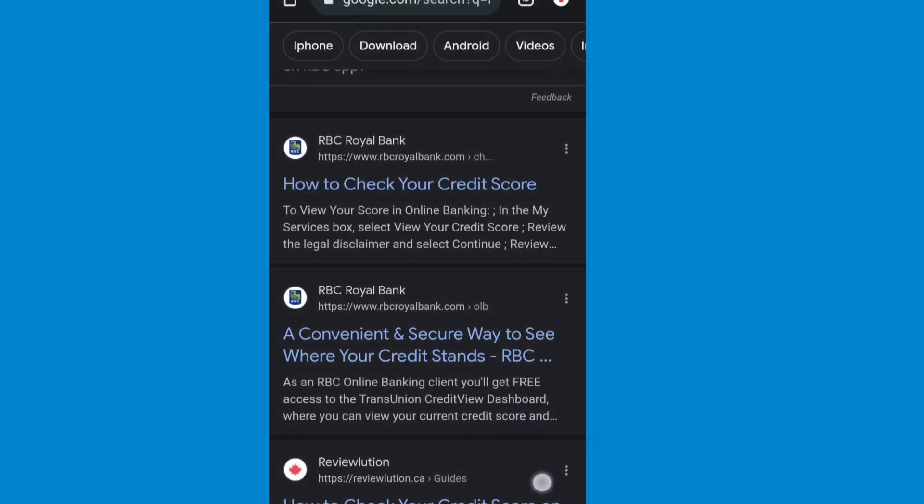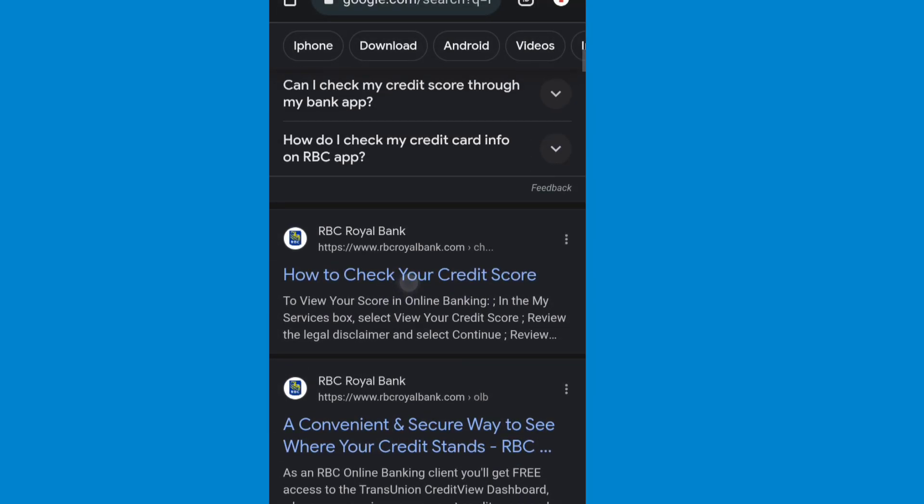In this video I'm going to show you how you can check RBC credit score. For this you need to go to your browser and search RBC bank credit score.